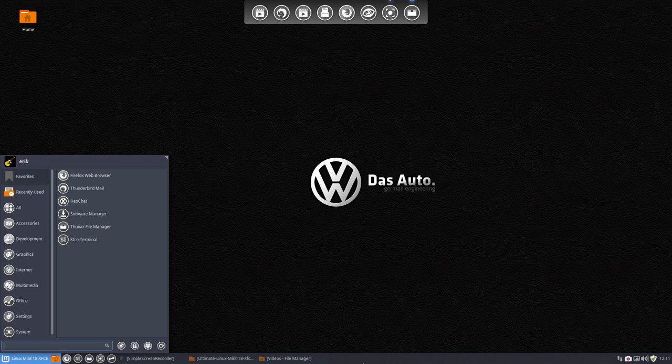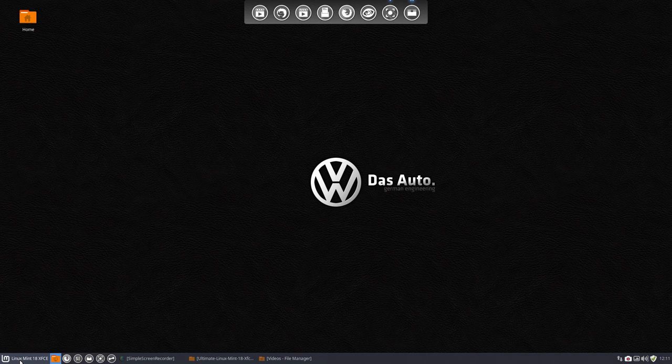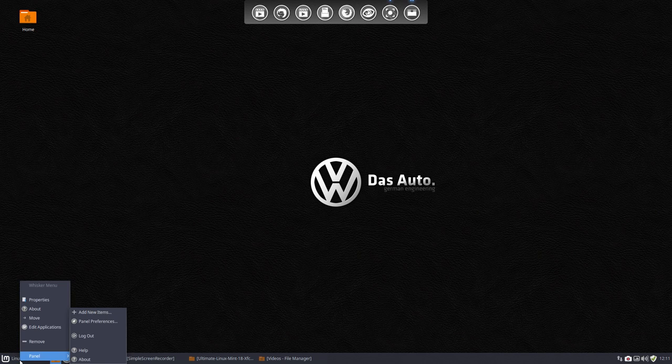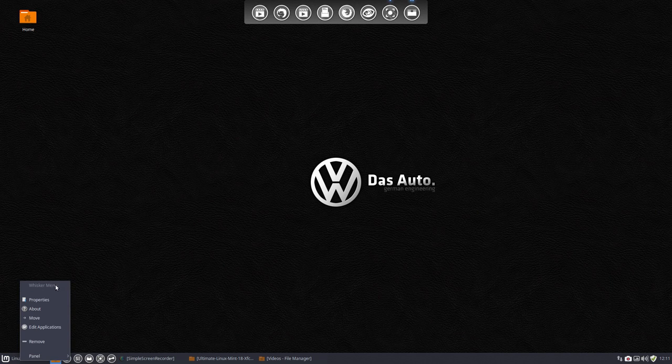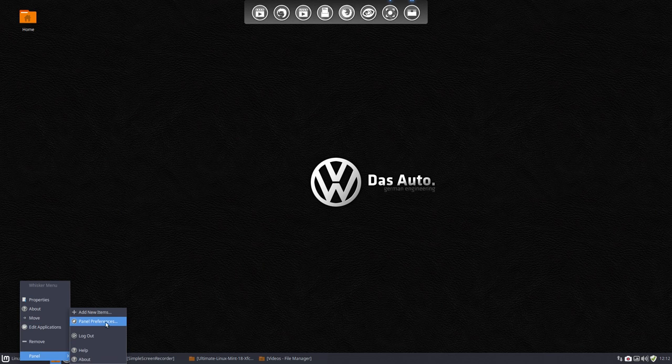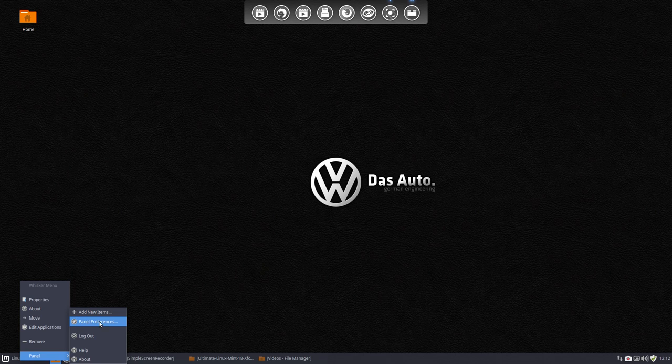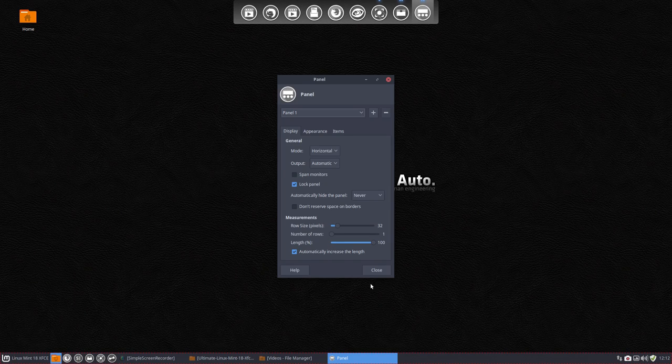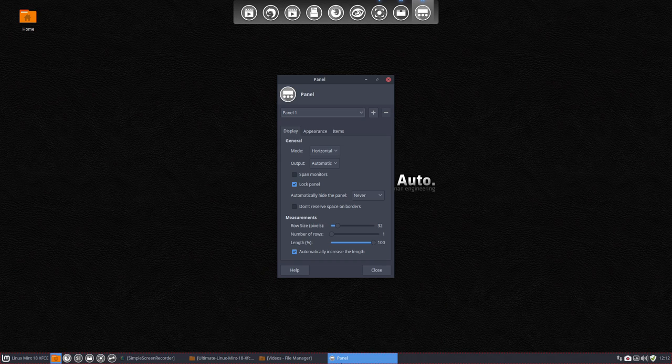How about the panel itself? Can we change that? Yes, we can, if we right mouse click it. So this was the property of the whisker menu. Edit applications - you can do it, but it's not so interesting for fine-tuning. Panel preferences - here you can change the panel. So this red thing here, that is now the ends are running around.